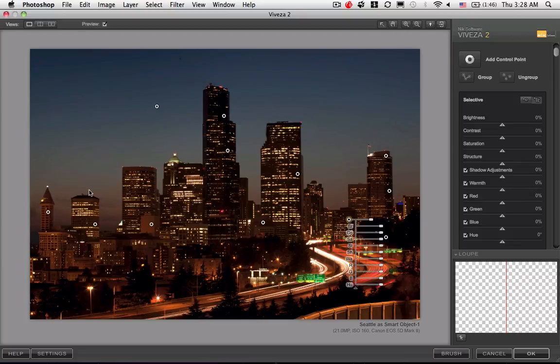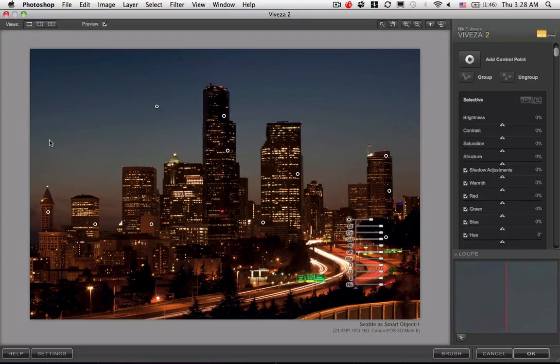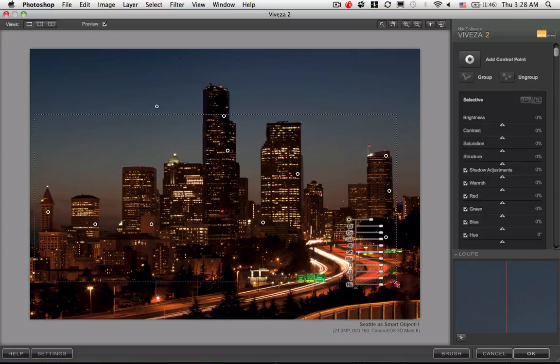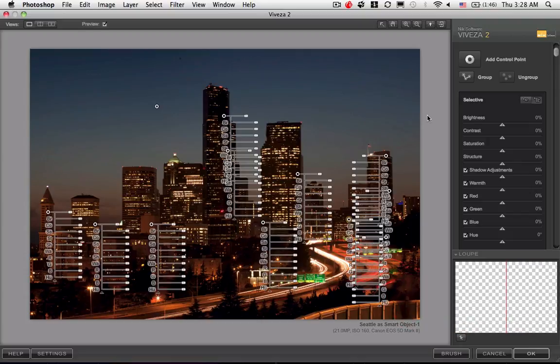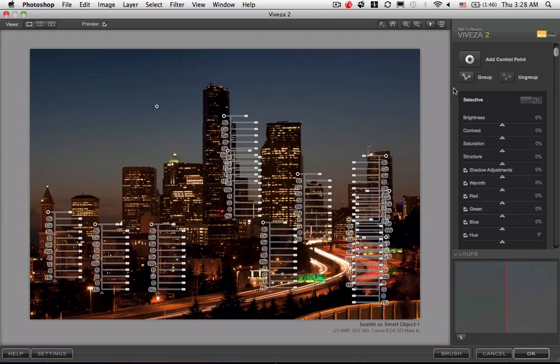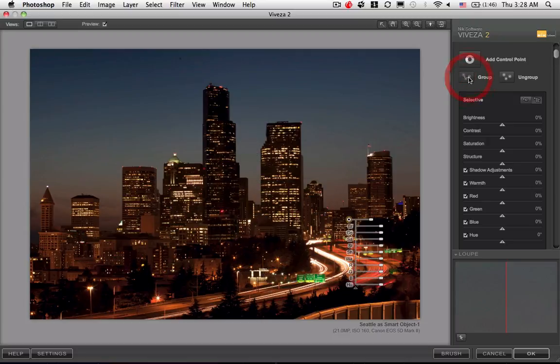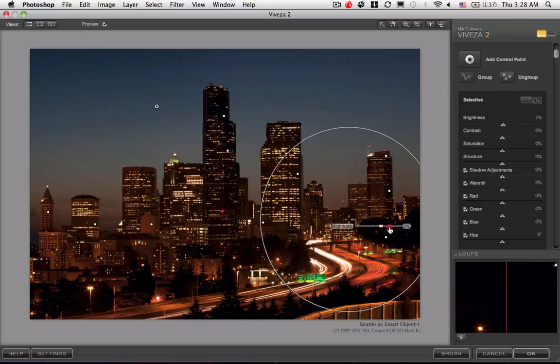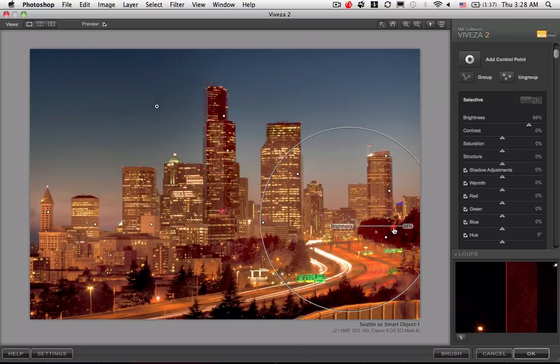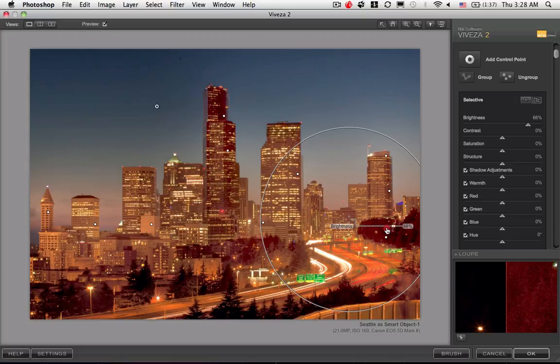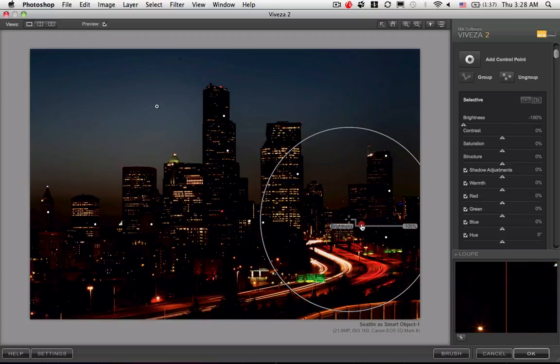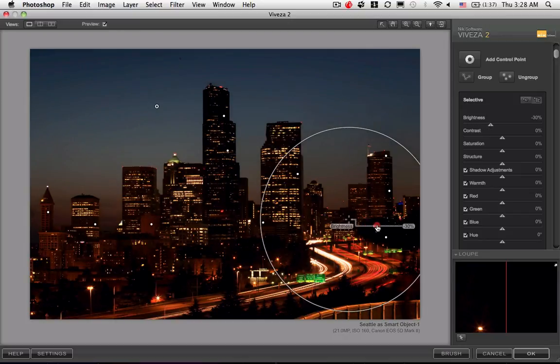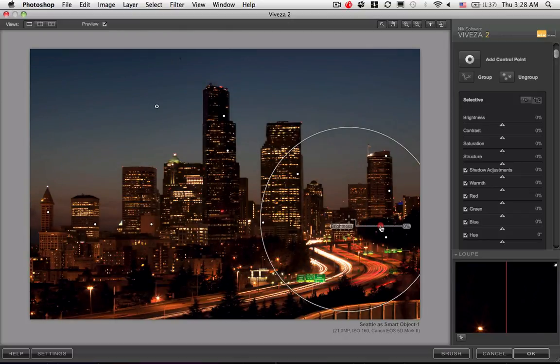Now we're going to select all these guys except for the sky. Yeah, we did. So now that they're all selected, a cool feature of Viveza 2 is we can create a group of all those so they all now behave as one. If I crank up the brightness, everything that's impacted would go bright.